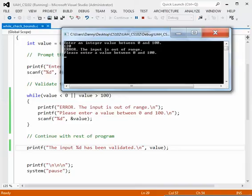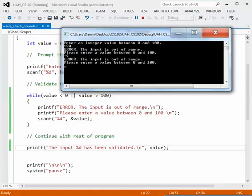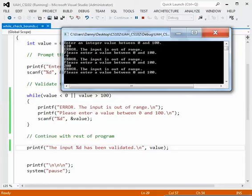And as long as I continue to enter values that are out of that range like minus 9 I'll get the error message. Okay, let's try 200. I get the error message.